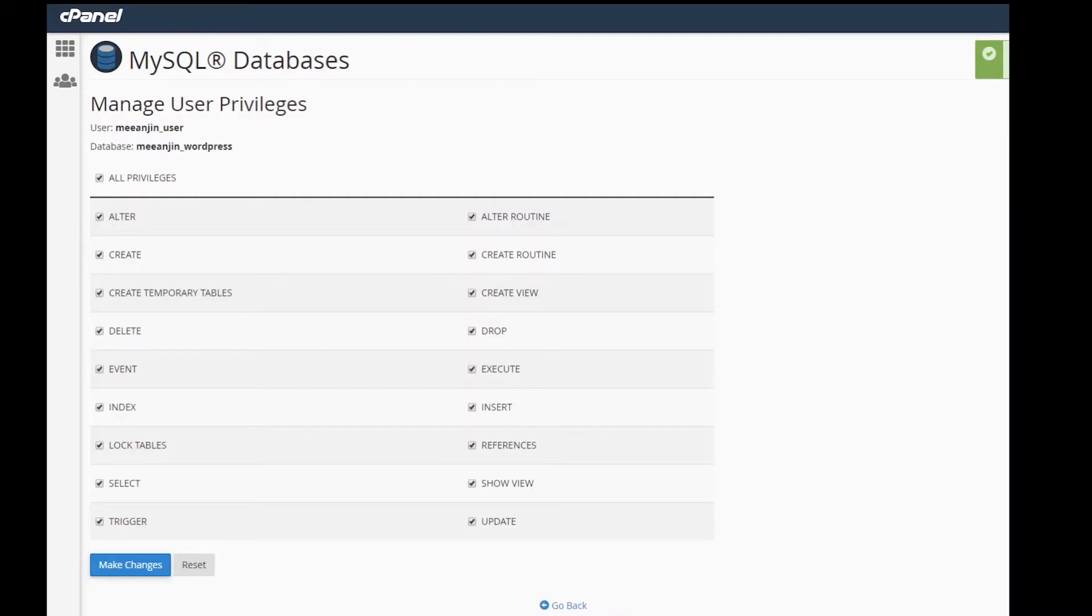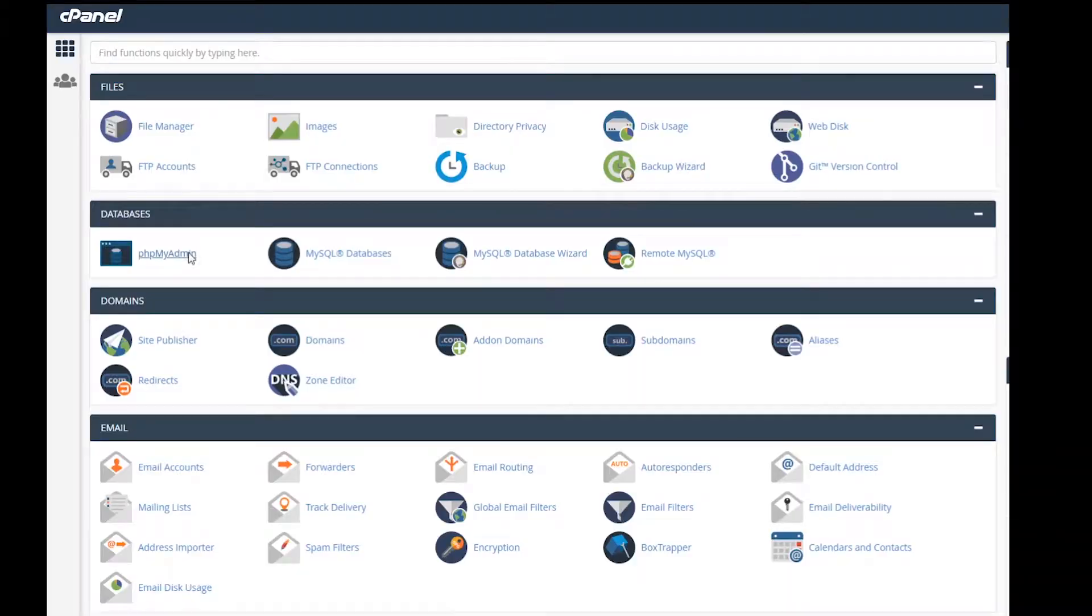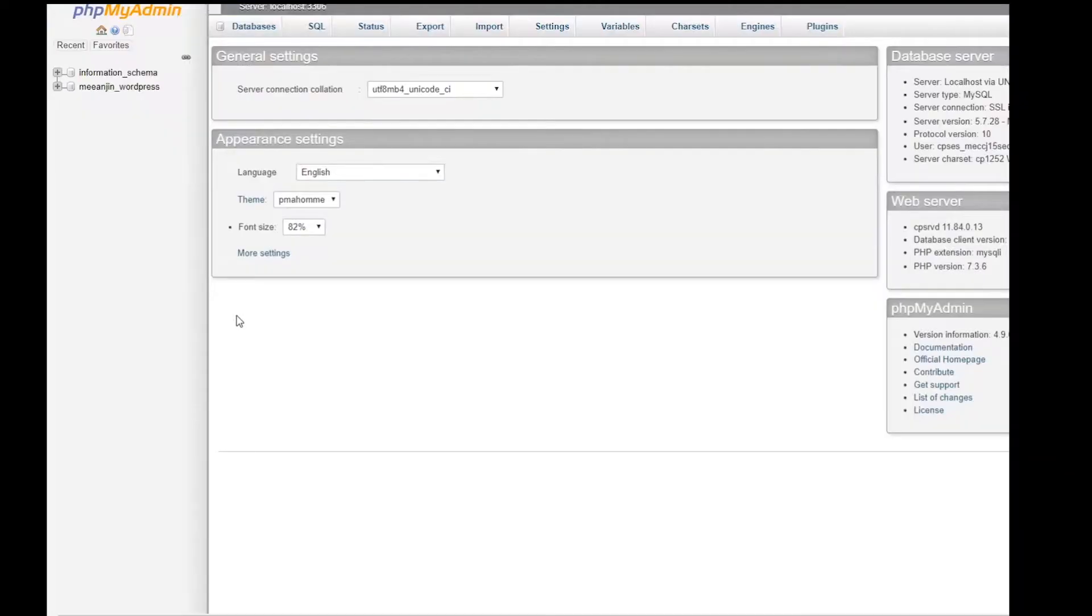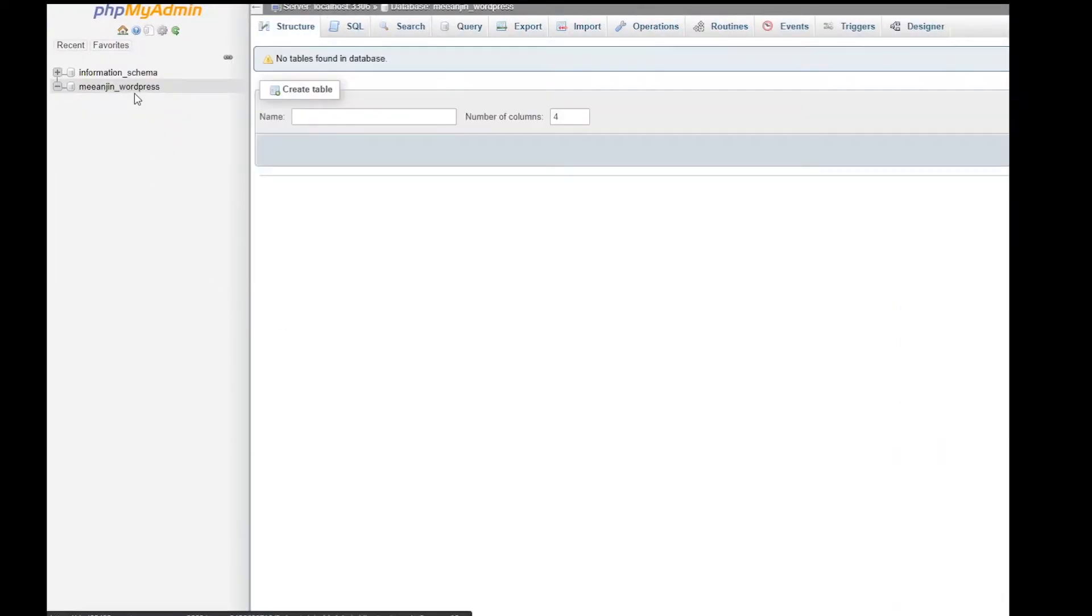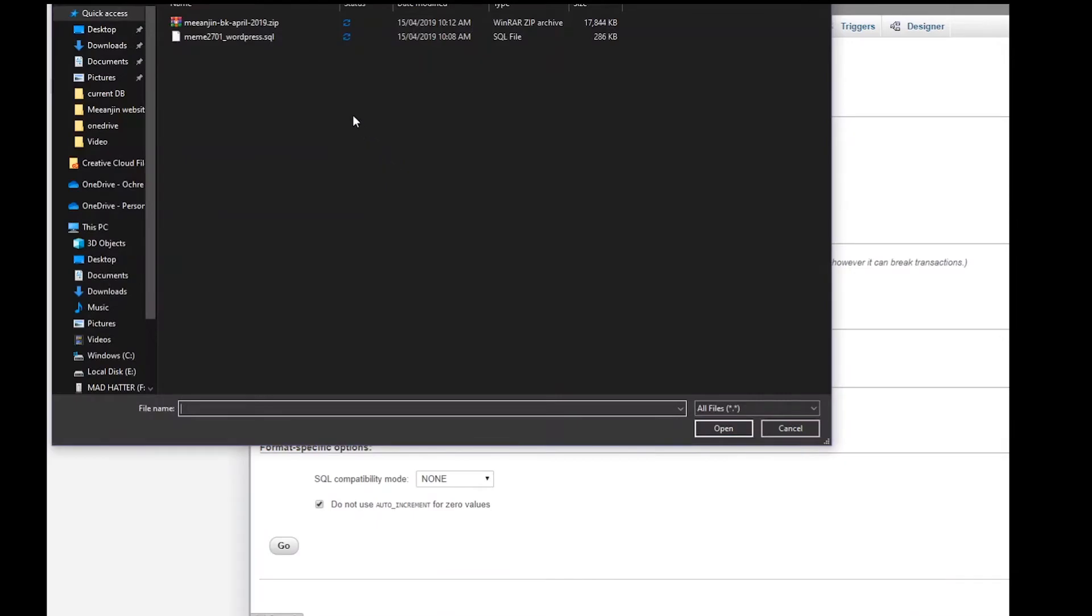Again, remember the username and password that you've set. Go back to the cPanel menu and open phpMyAdmin. Select the database we just created and select the import tab. Choose the database file we backed up earlier. You may have to unzip this file.